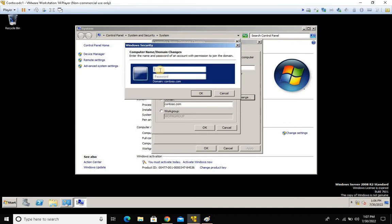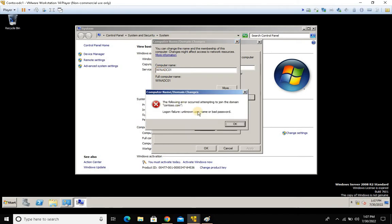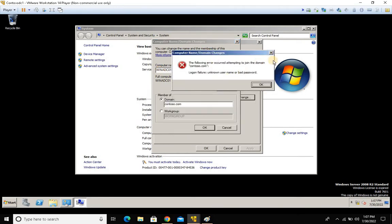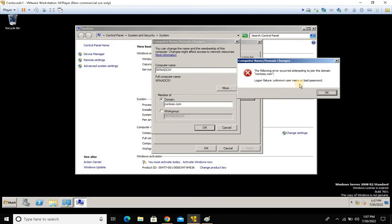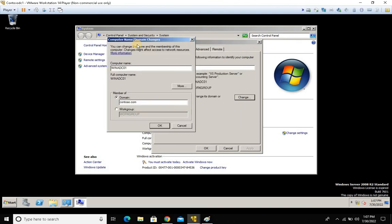You need to type credentials that have domain join privileges — use a domain administrator account. To reproduce the problem, I'm going to type a bad password intentionally. After a moment, we get the error: unknown username or bad password. The error message may vary, but let's look at how to do debug-level troubleshooting for any such error.